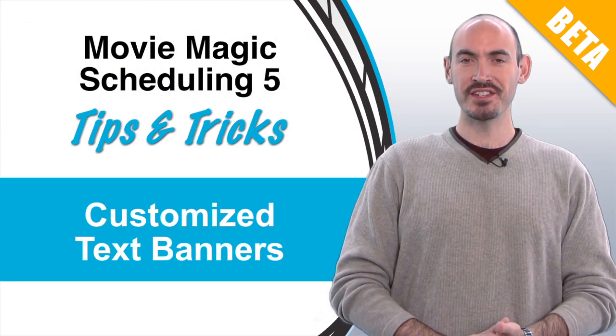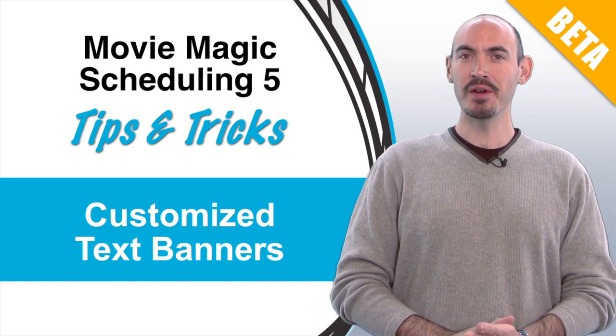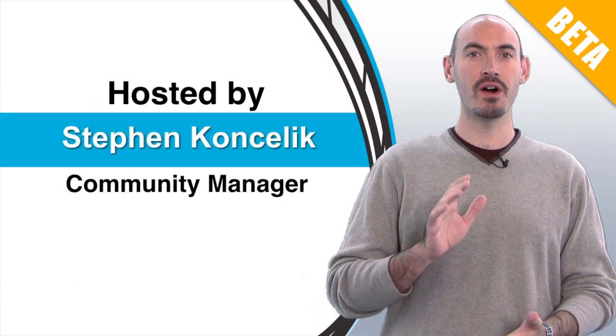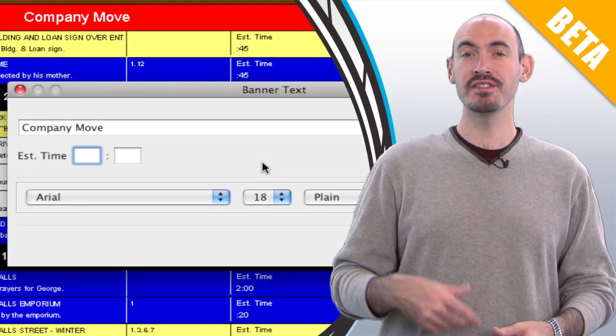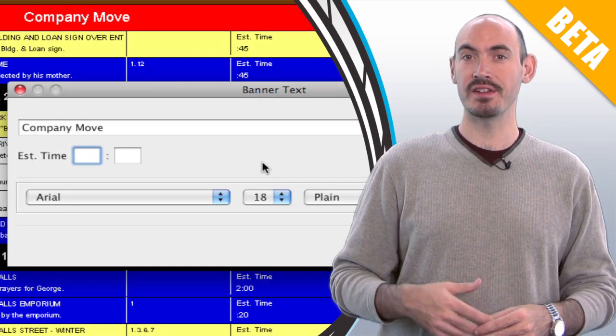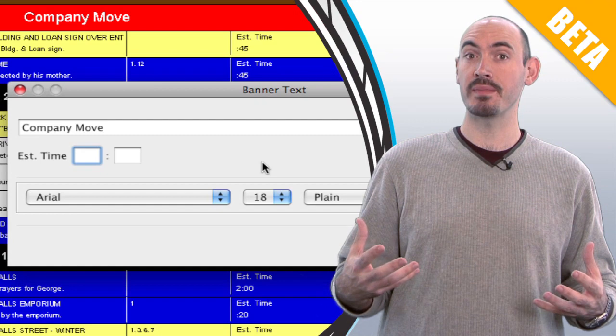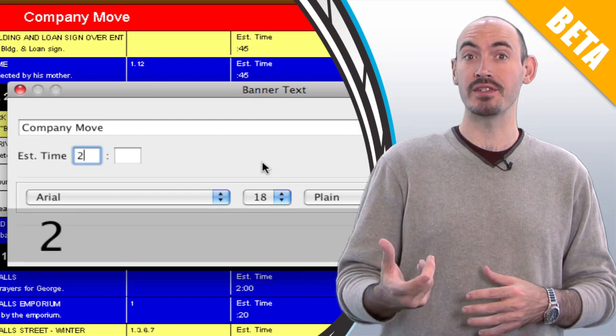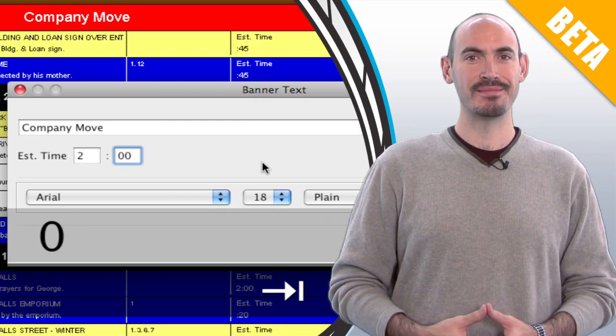Hi and welcome to Movie Magic Scheduling Tips and Tricks. I'm your host Steven Konchalik, and in this video I'll be showing you how to customize your text banners. This is a new feature in Movie Magic Scheduling 5 and it'll help you call out individual text banners for information. Let me show you how.